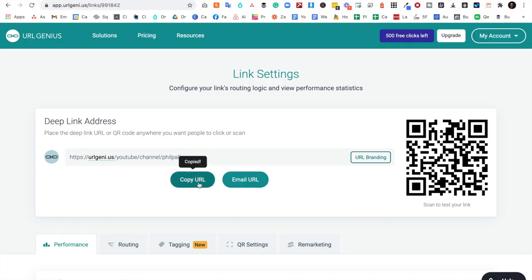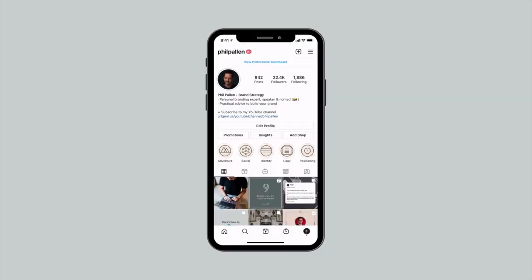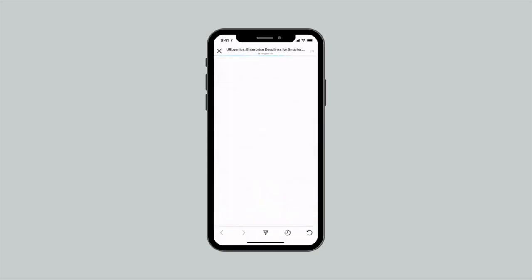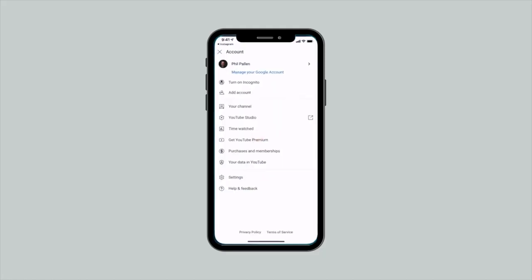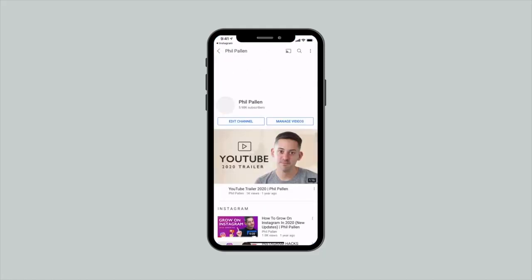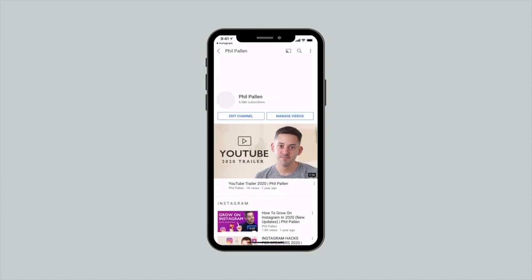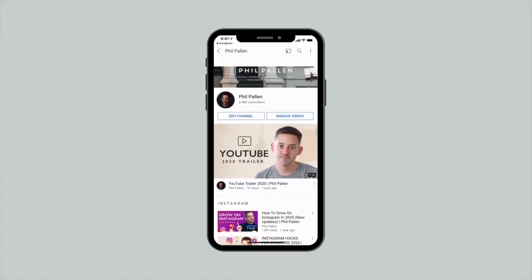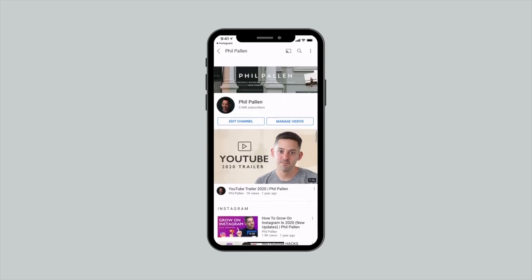I'm going to copy this URL and bring it back over to Instagram. Here we are back on my Instagram profile where you can see the link in bio has been updated to that URL Genius URL I just created. Now watch the magic of this — click that link and it's not bringing me to a browser. 'Open link in YouTube' — and boom, there we go. I open my profile. You would see the ability right away to subscribe to my YouTube channel without having to log in or go through any step-by-step process. It's requiring them to do less, and that's why I love deep linking.